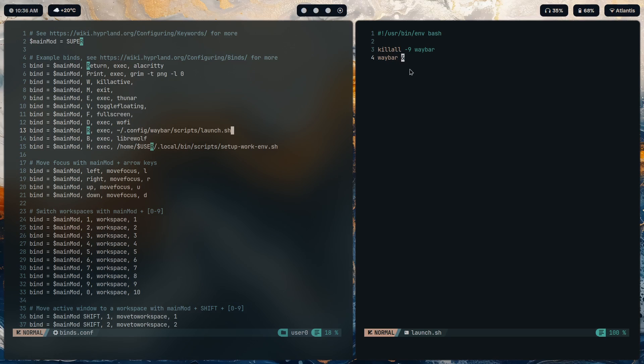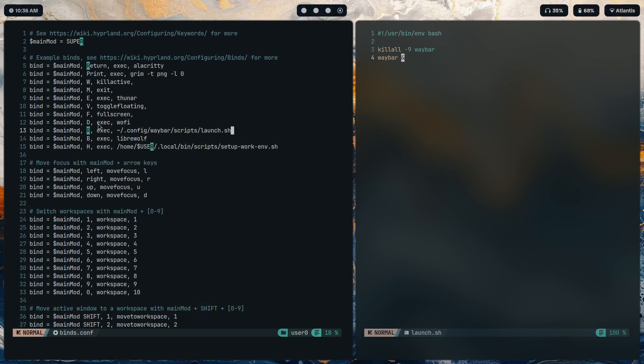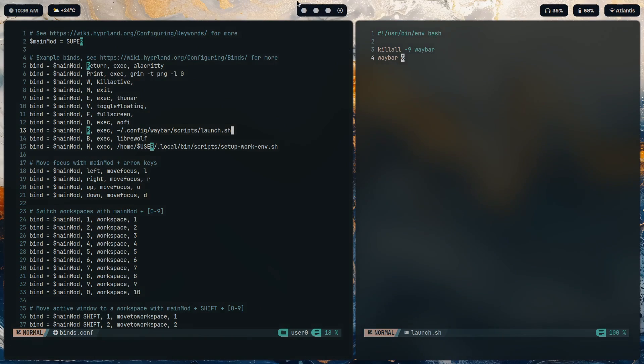Yeah, it just kills waybar and starts it in the background. That works, that's simple enough to reload the bar every time you make a change. So every single time I press the mod key and r, it just kills it, restarts it, and this is what we see.